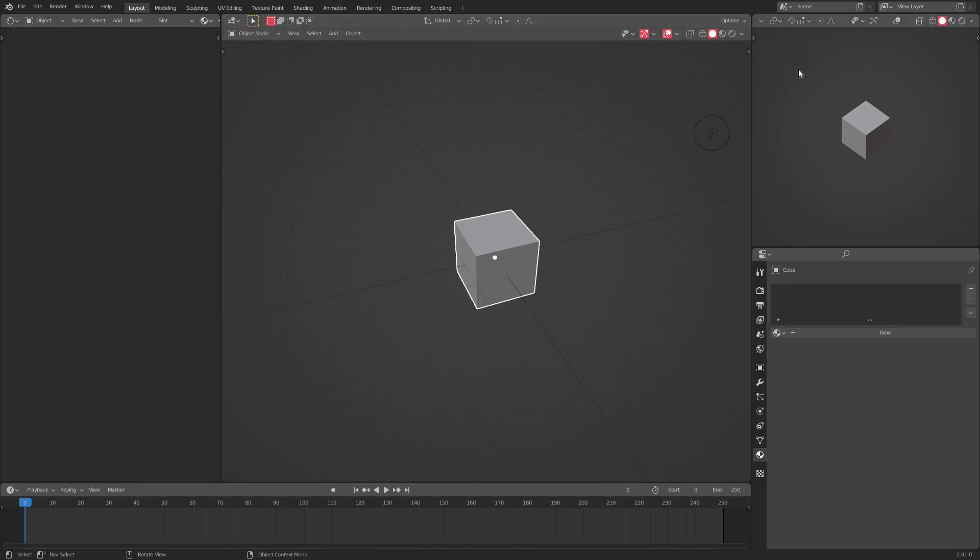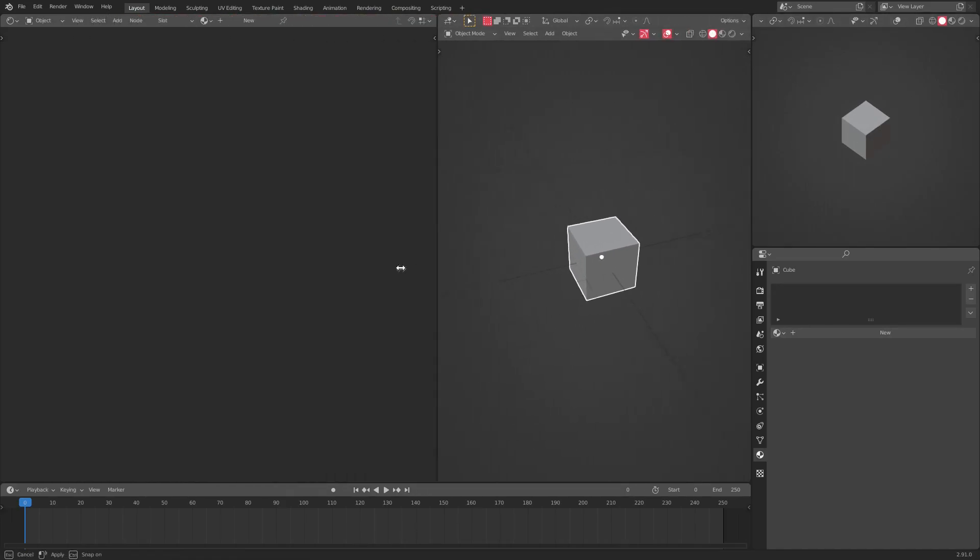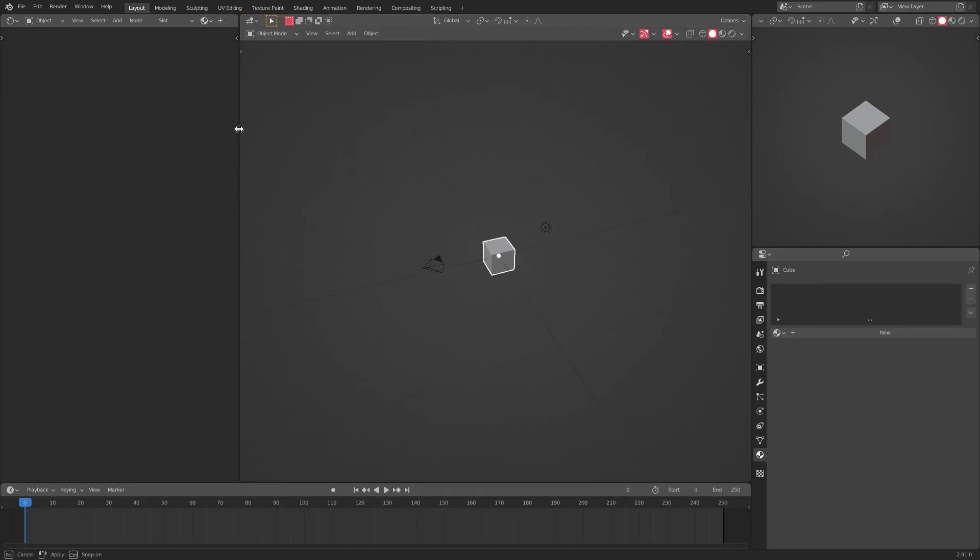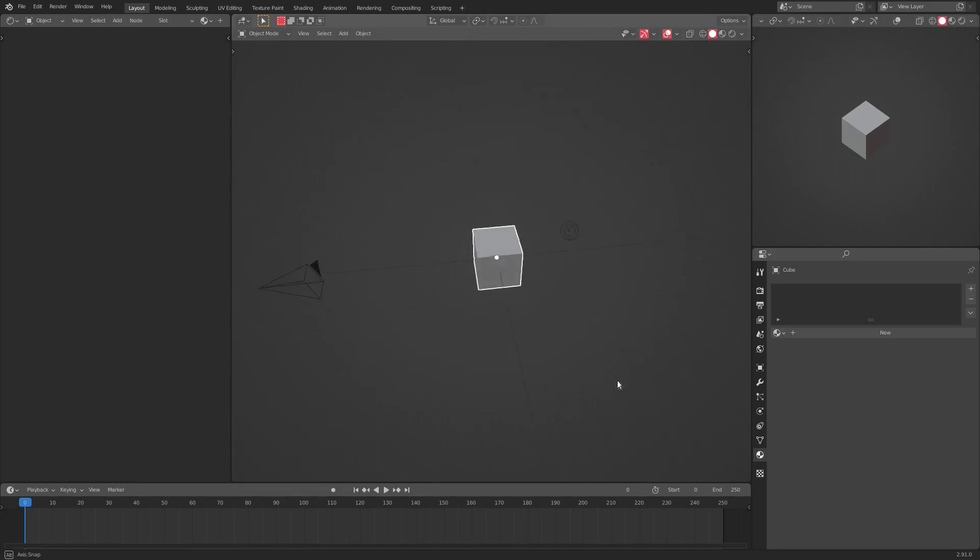But yeah, so that's pretty much that. And this Lomo, somebody asked me about the Lomo on this because you can see there's obviously some kind of vignette on the edges of the canvas. This is here by default in Blender. I did not add this. It's just this way.